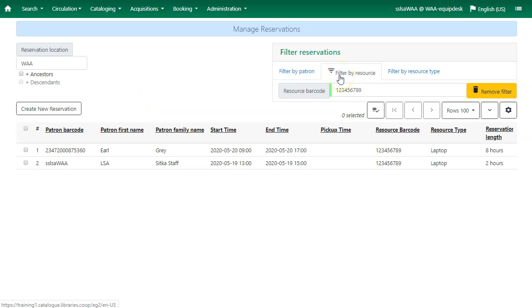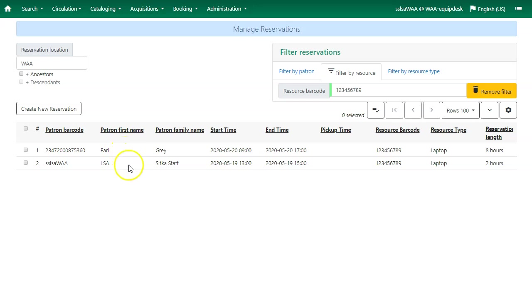To filter by resource, just scan or enter your resource barcode and you'll see all the reservations for that particular resource.